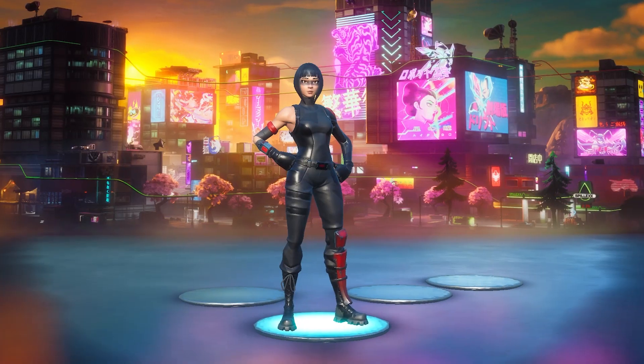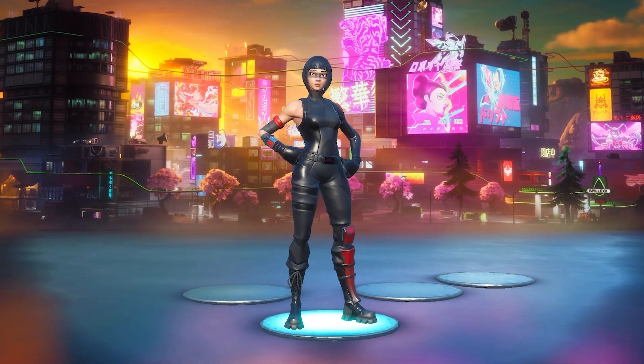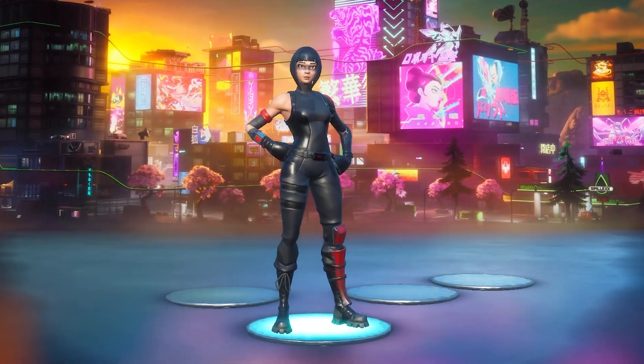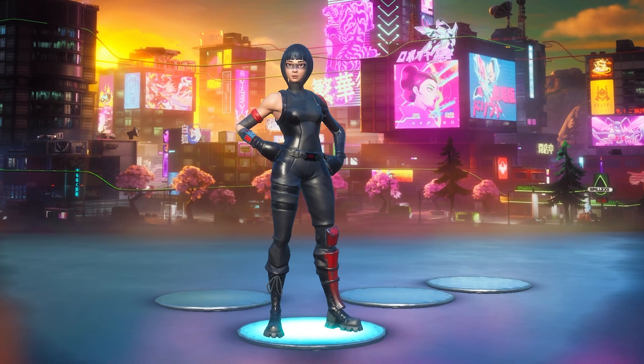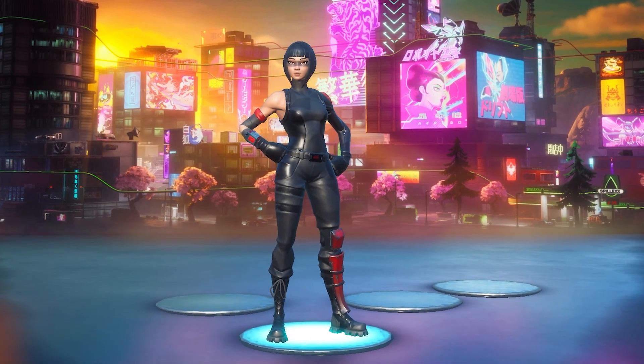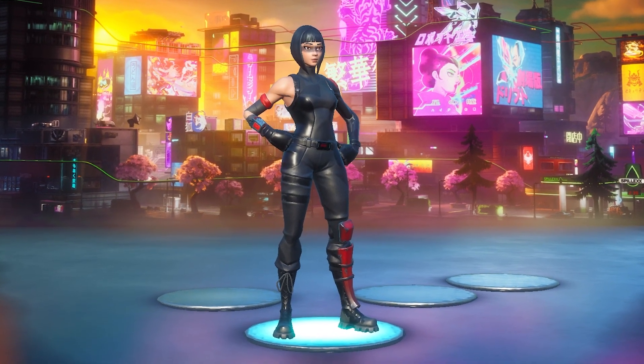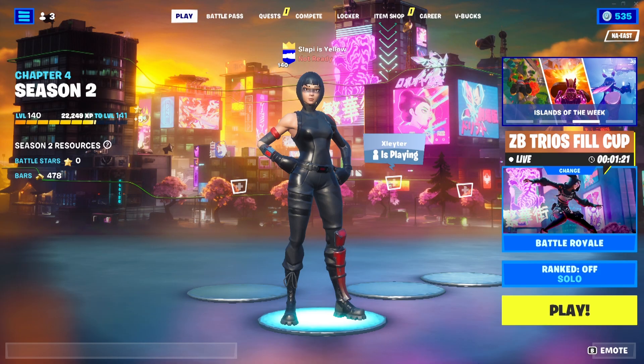What's up guys, my name is Lappy. In today's video I'm gonna show you seven steps that you need to follow to avoid crashes during gameplay in Fortnite Chapter 4 Season 2 and also Season 3.